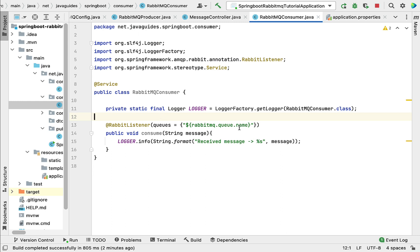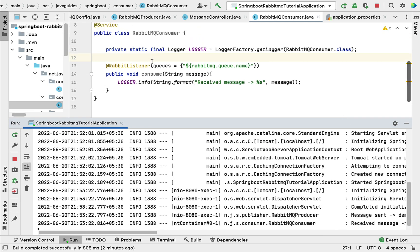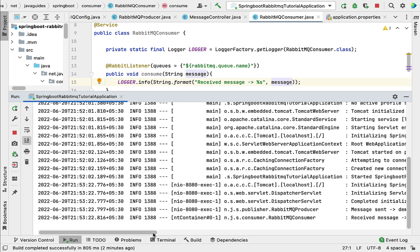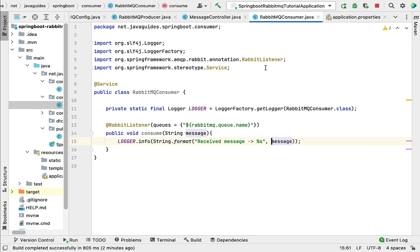Our RabbitMQ consumer successfully consumed the message from the queue. Looking at the log statement, you can see 'Received message: demo message' — in the consumer we wrote the log statement 'Received message' followed by the message content, and the log shows 'Received message: demo message'. It means the RabbitMQ consumer we created is working as expected.